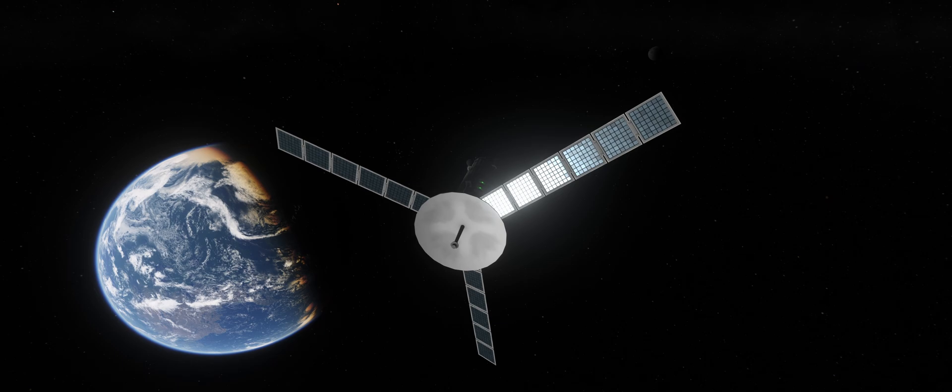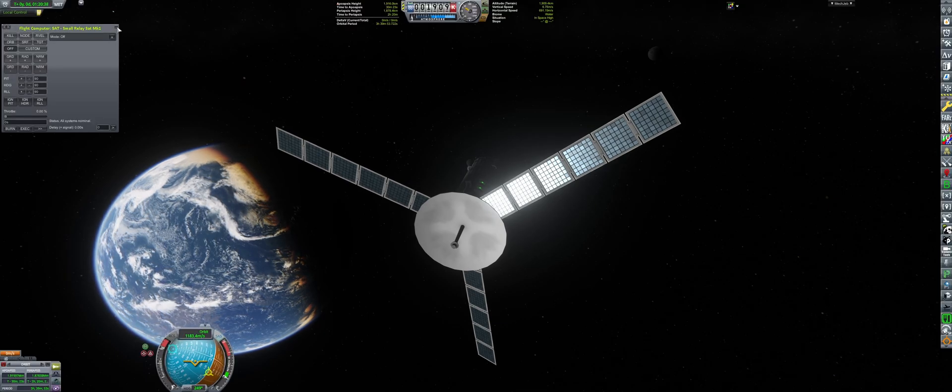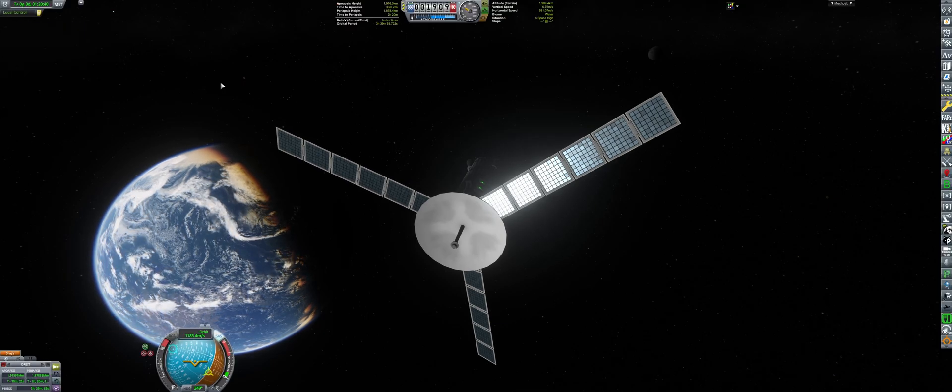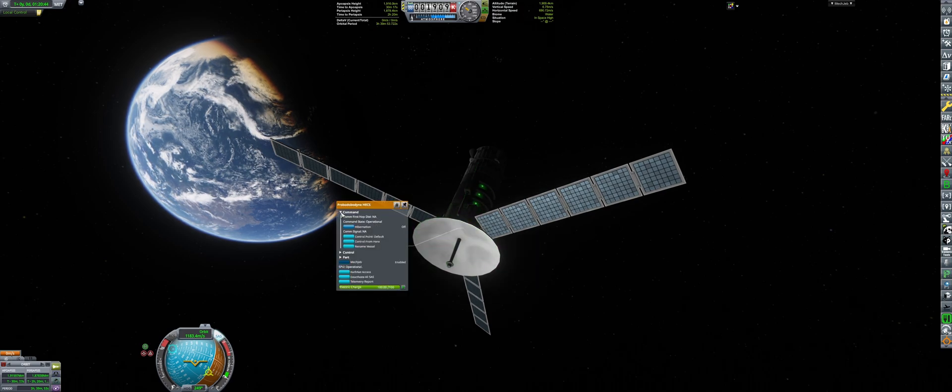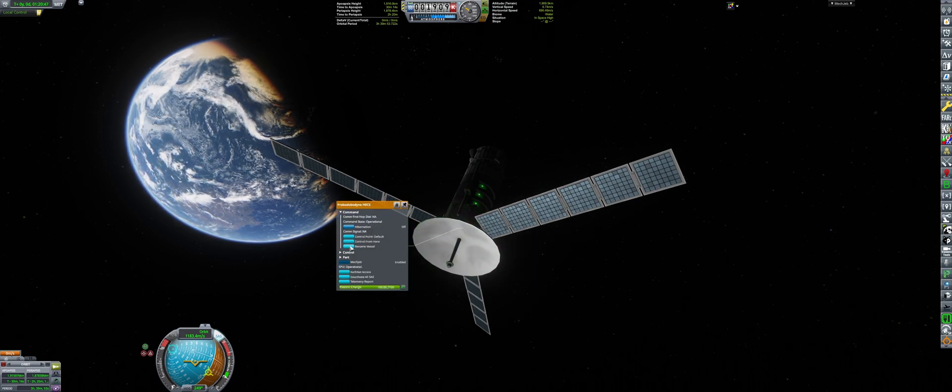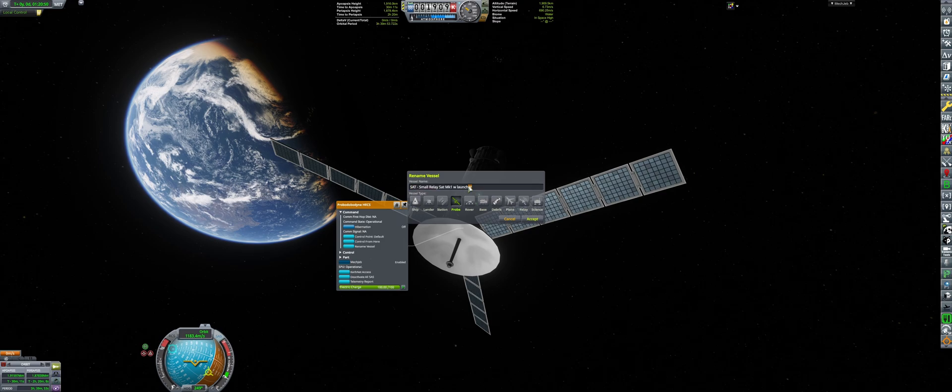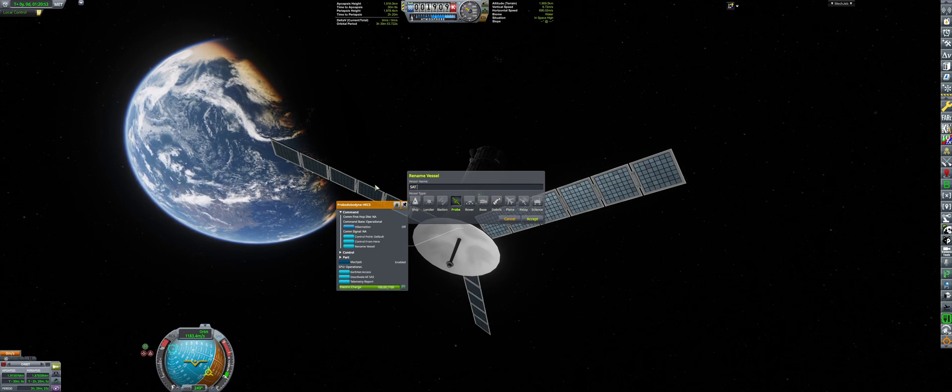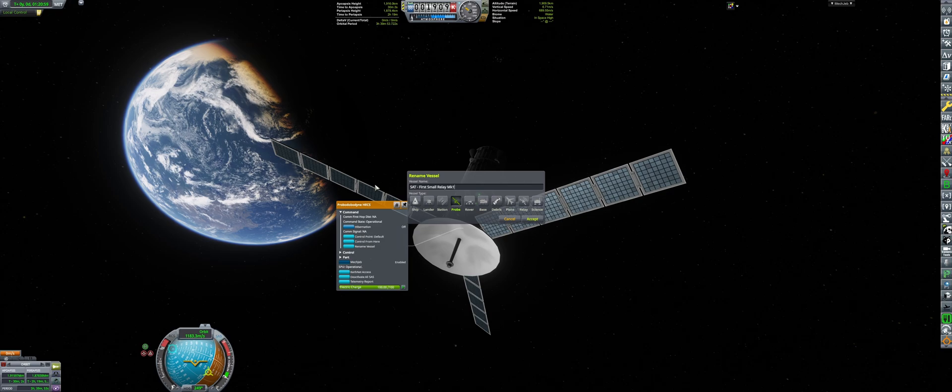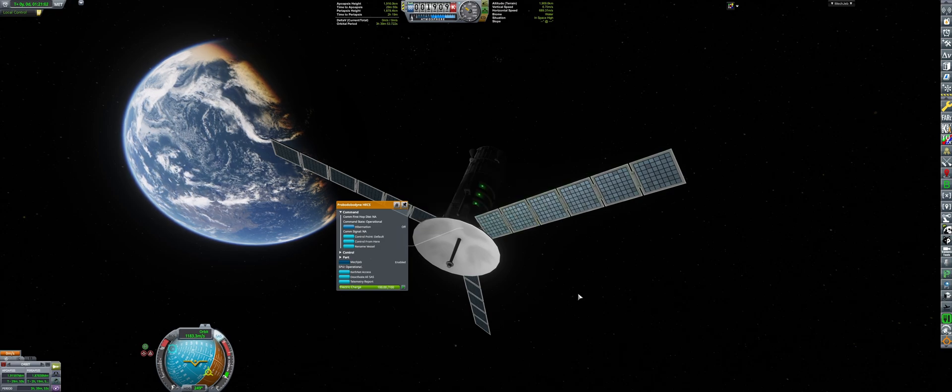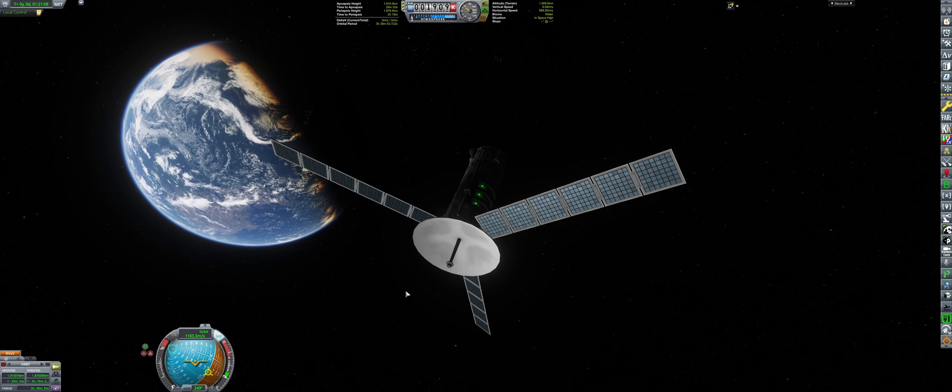And after that, we're gonna be going for recovery of this second stage. Yes. See? I'm recovering second stages. I'm more efficient than SpaceX. Gromfworks Space Agency. So let's just quickly say this is satellite first small satellite relay. And we're gonna be putting the relay icon so that we know that this is a dedicated relay. Good.